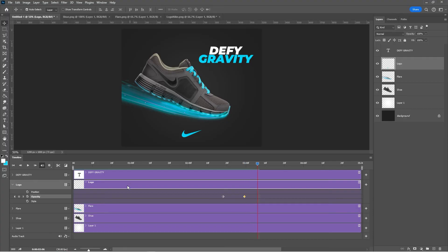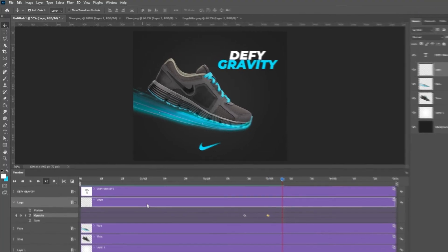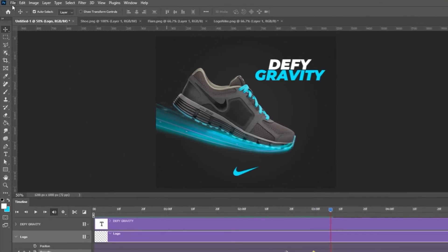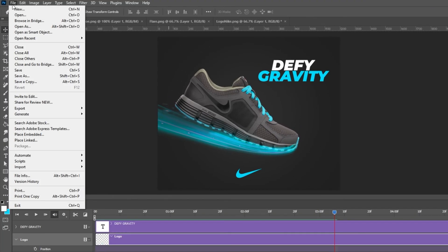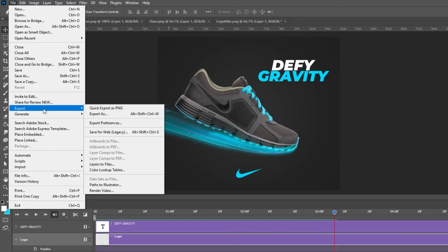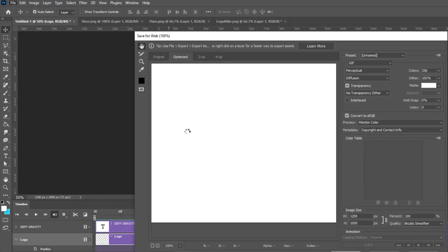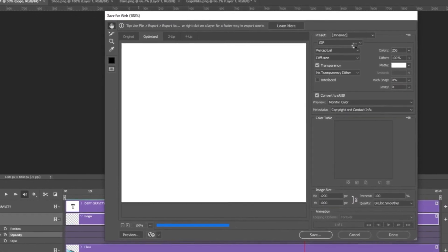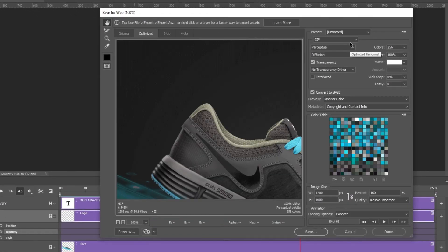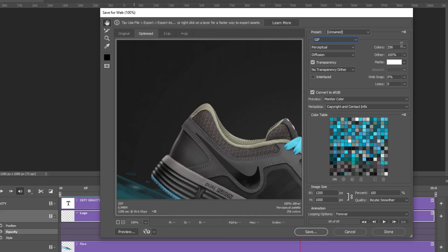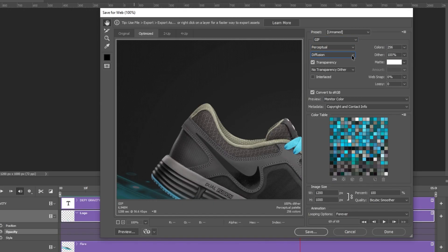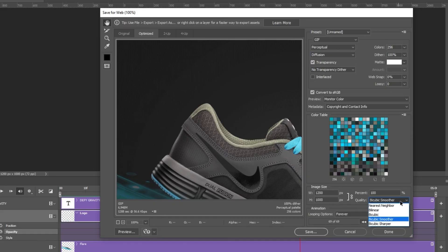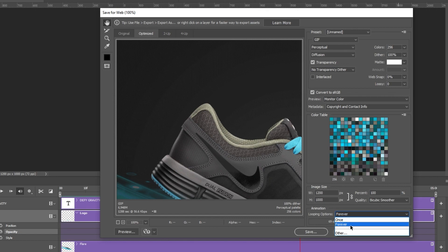Once you are done, go to File, Export, and choose Save for Web. These are the settings that I am using. Make sure to select forever in the looping options so that the animation goes on endlessly.